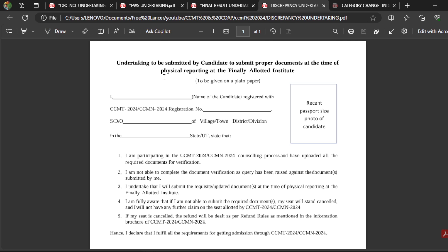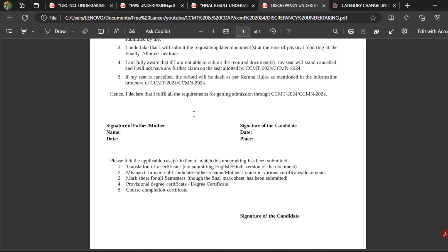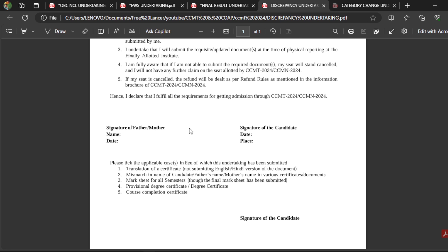Coming to the fourth one, that is the discrepancy undertaking, regarding the CCMT counselling procedure. For example, if you have uploaded all documents but during uploading some discrepancy arises — discrepancy means, for example, if your name is Manga Jayant in the certificate but on the GATE scorecard it is Jayant Manga, there is a mismatch in the name. There is a chance of discrepancy, and they will raise the discrepancy during the counselling.